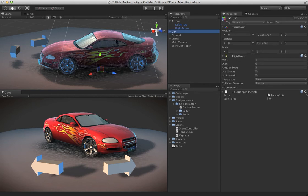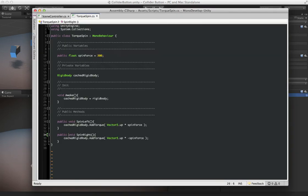The car has a script called torque spin, which is pretty simple. All it does is apply a torque to the car in either a negative or positive direction to spin the vehicle. And if you notice,